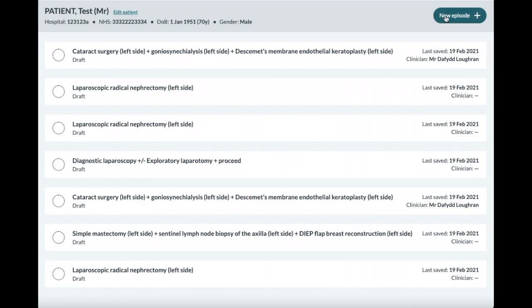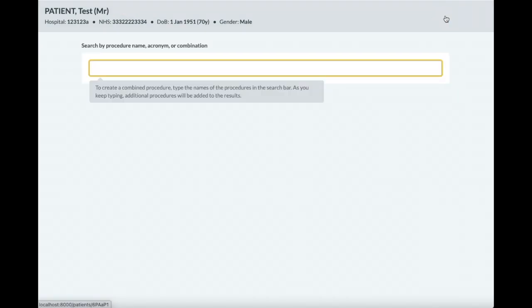The first search bar remains the same, with hint text to remind you that you can use this search bar to quickly create procedure combinations should you need to.